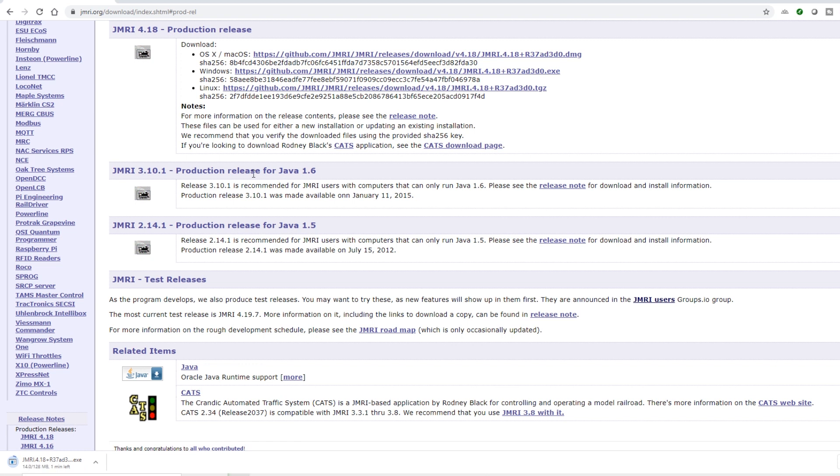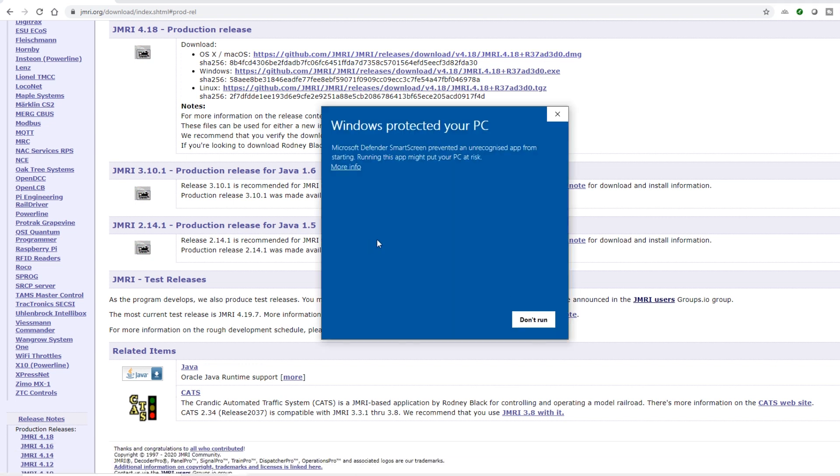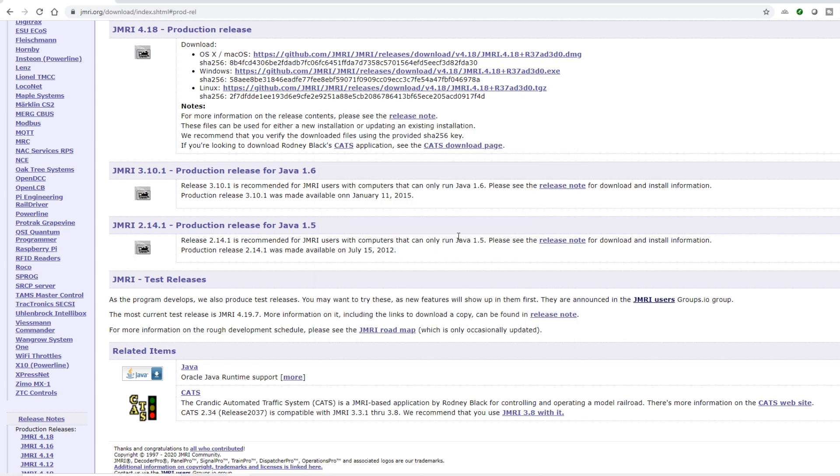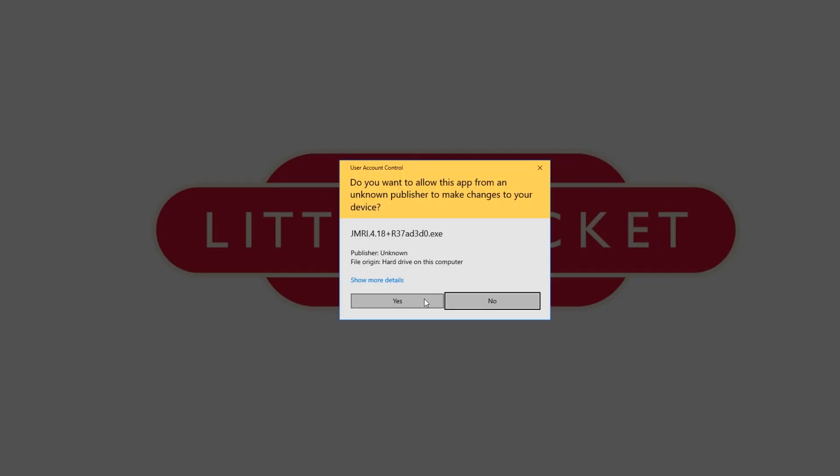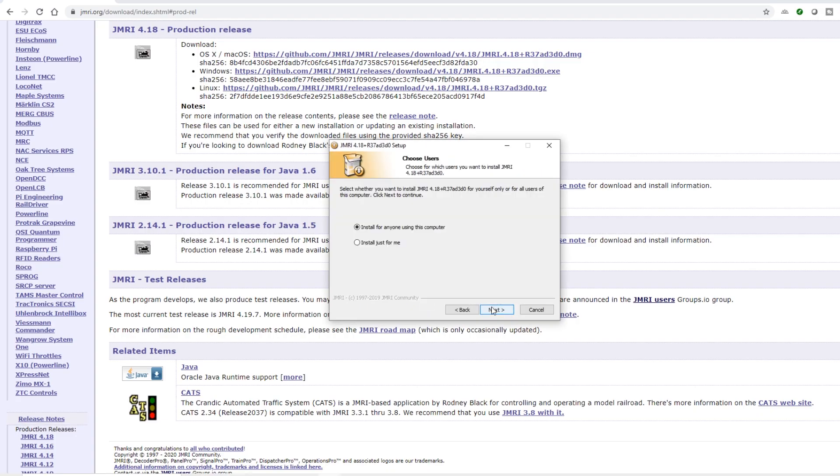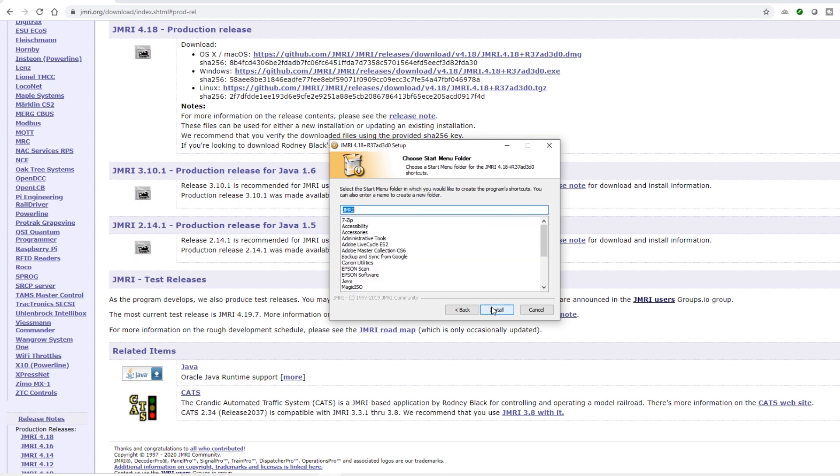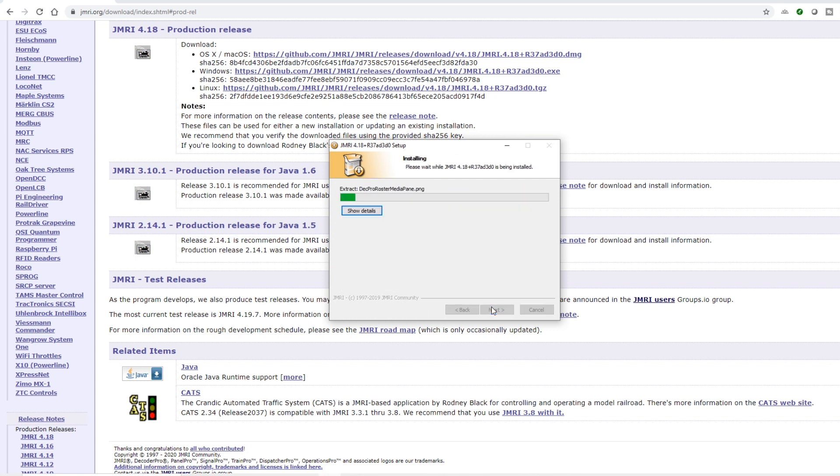JMRI is another fantastic open source project that is continuously being developed by a community of people. It is so powerful. You can do everything in here from simply running a train to connecting it to your phone to run a train to operating your points your signals and even doing automation. You might get the usual windows security thing so we're going to say run anyway. Click through all the installation screens. And we're ready to move on to the next step.